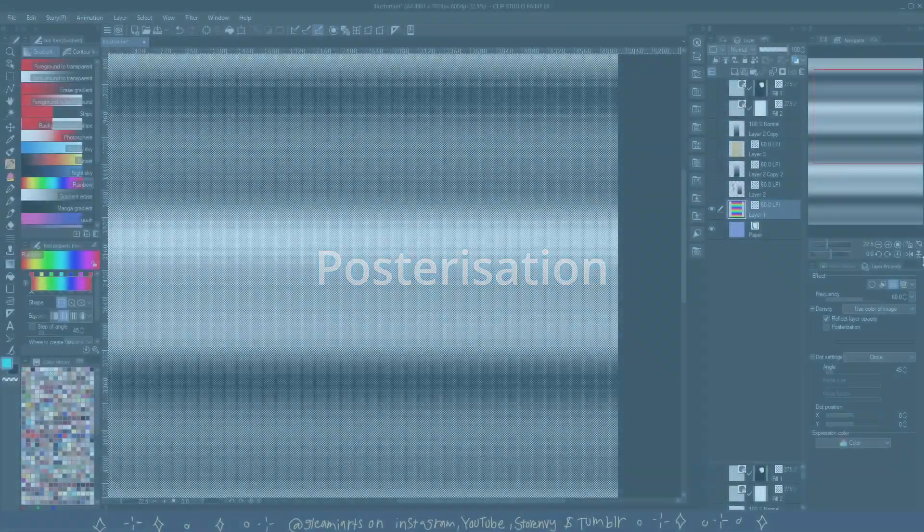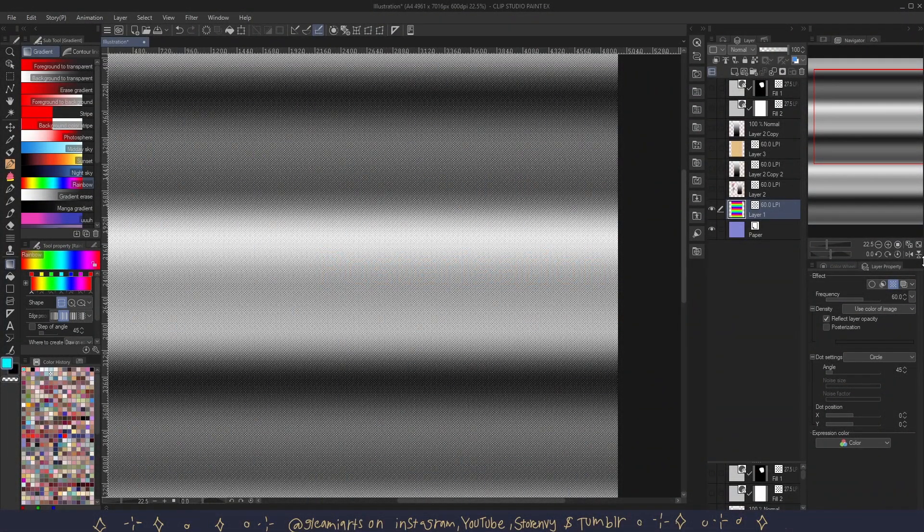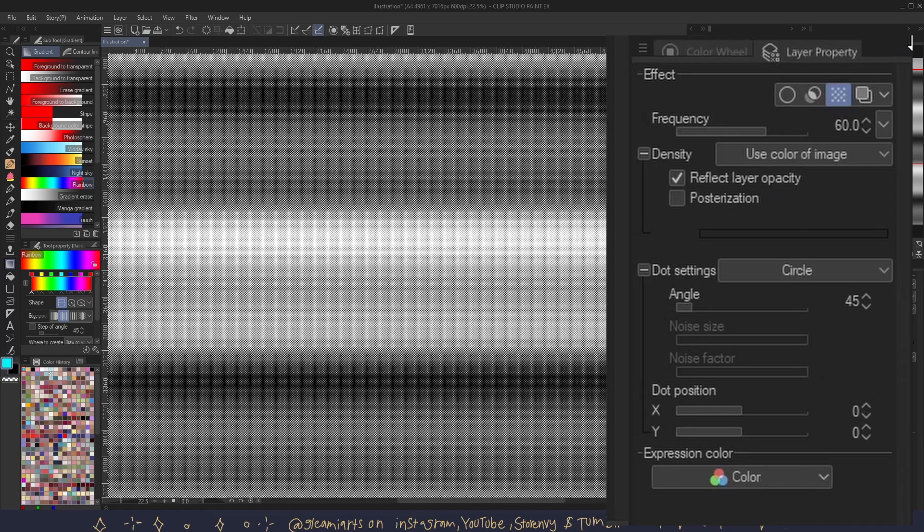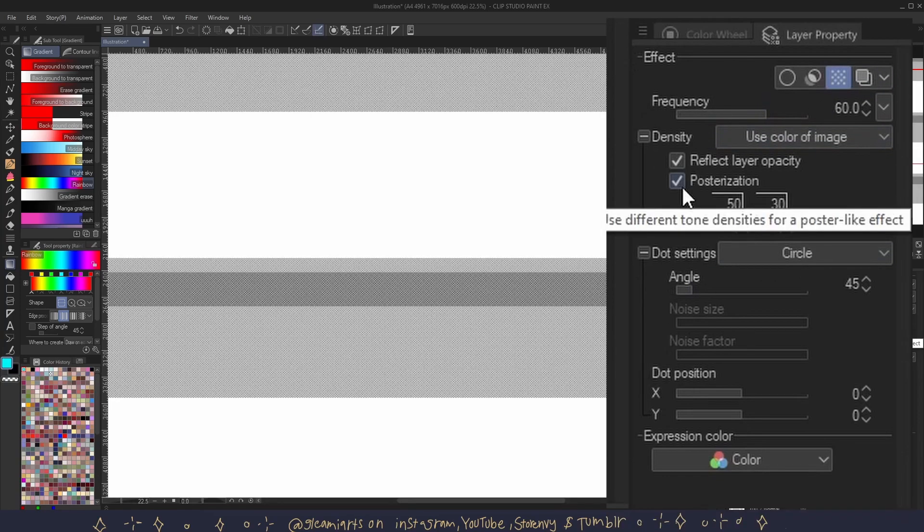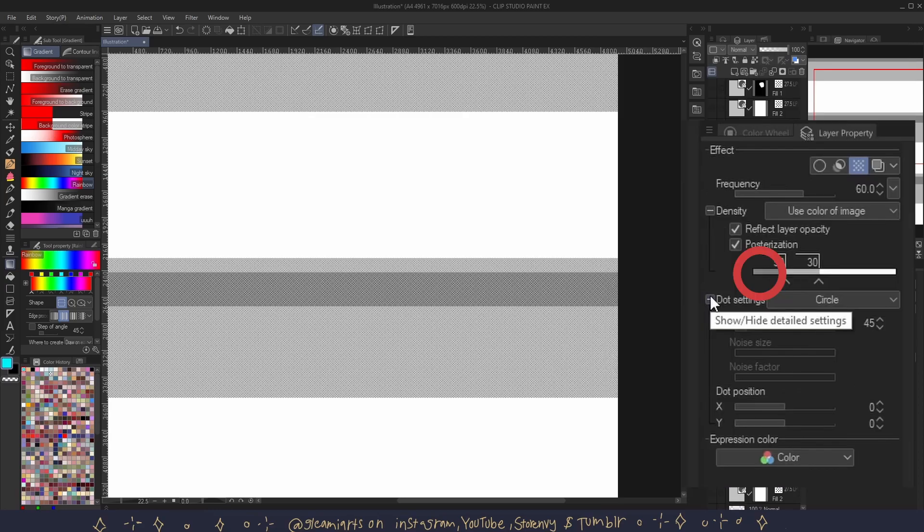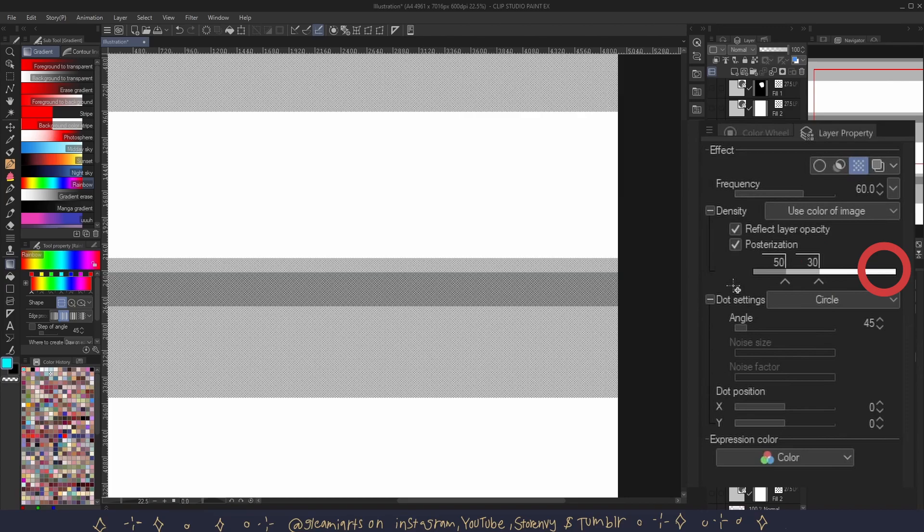Posterization is an effect when an image is converted to using a limited number of tones. There are no gradients or smooth transitions of color. Here's a gradient with posterization off, and here's a gradient with posterization on. You can adjust the shadows, midtones, and highlights. If you do not want one of the settings, you can simply drag down and it will disappear.